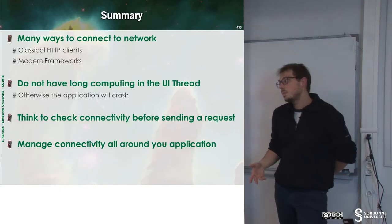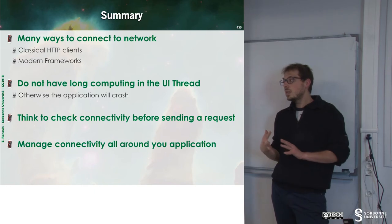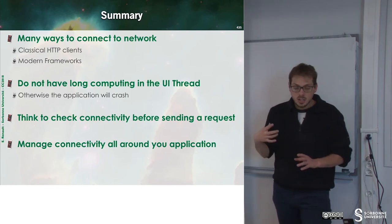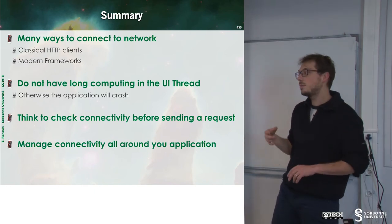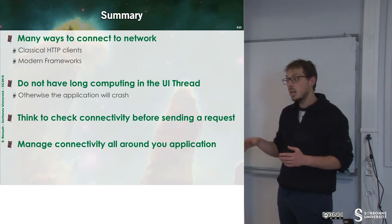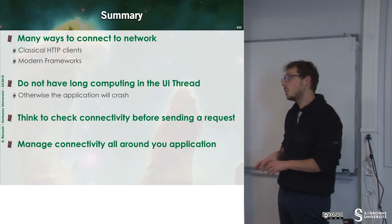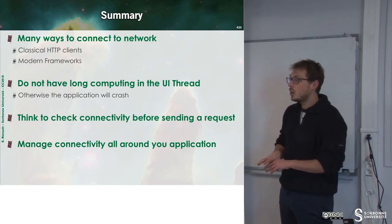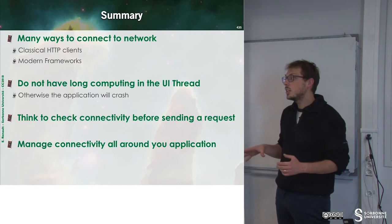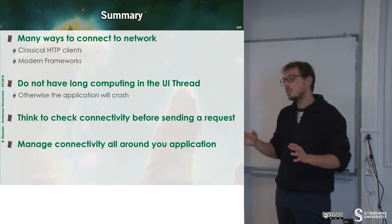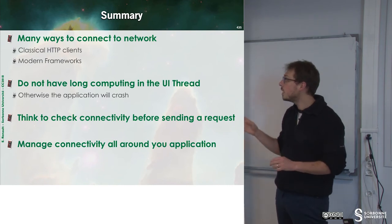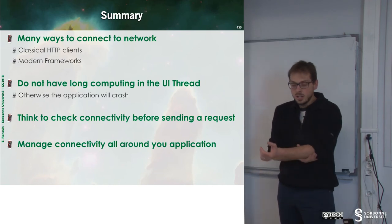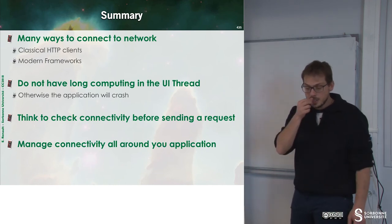To sum up, if you have small data to download, you can use classical HTTP clients. If you have heavy network usage, you may want to use the Volley framework, which is really efficient.